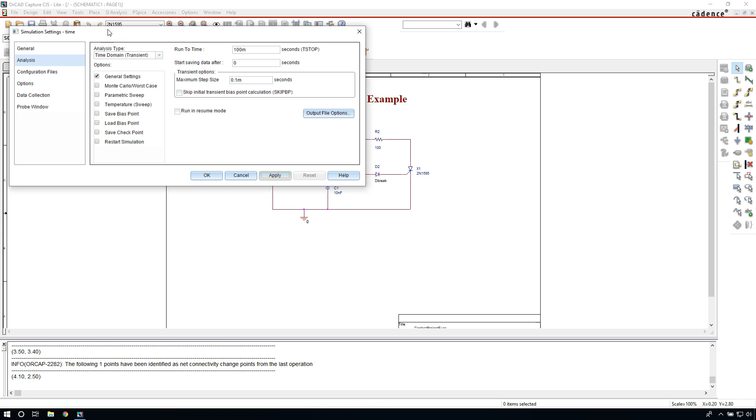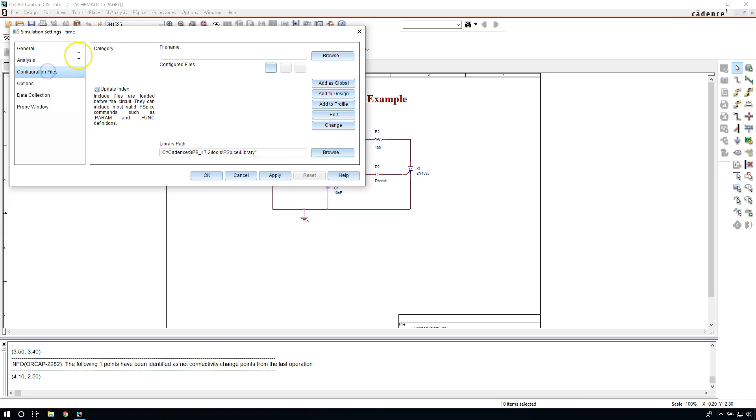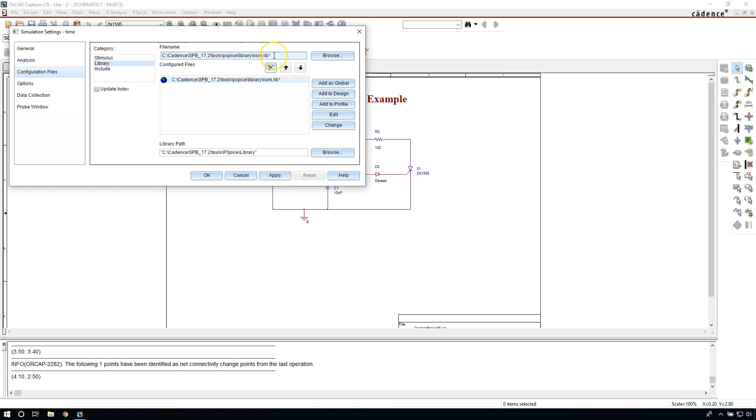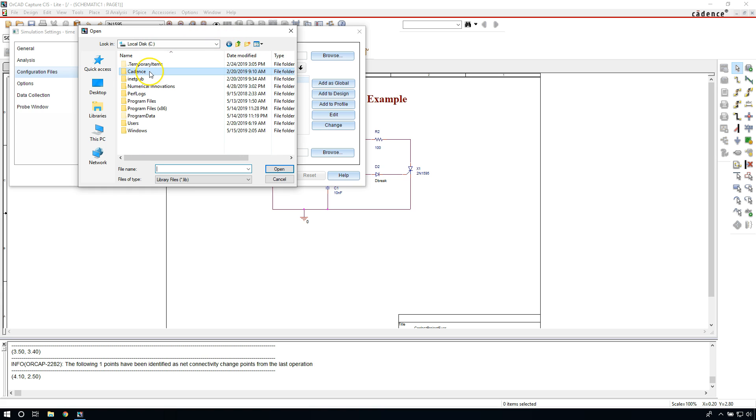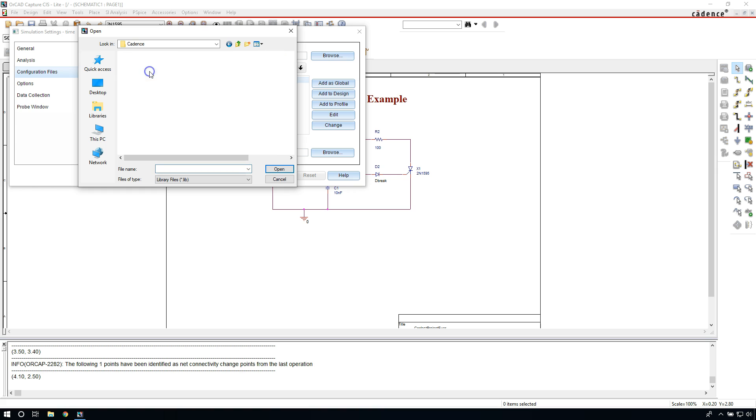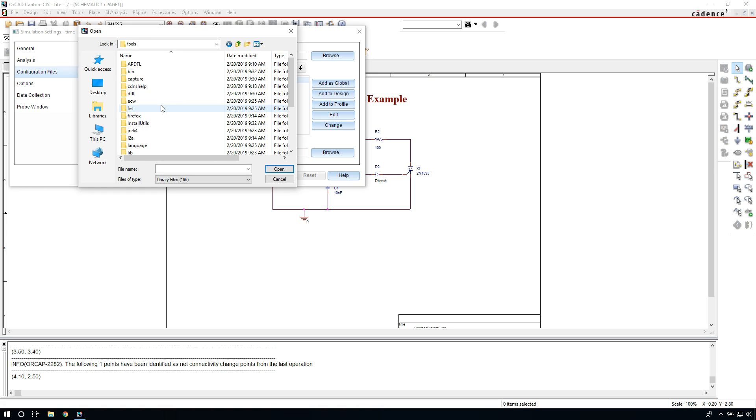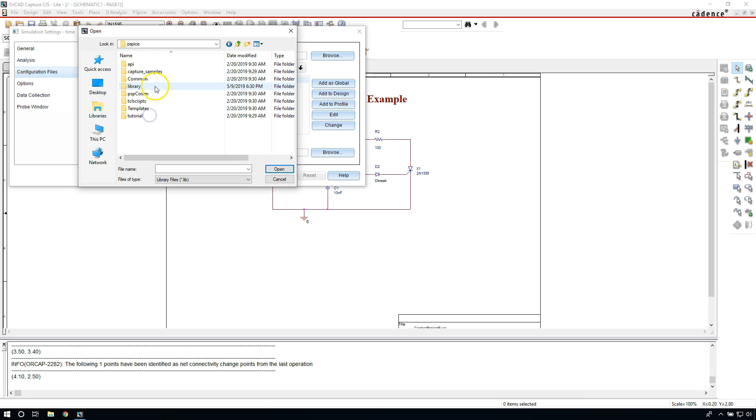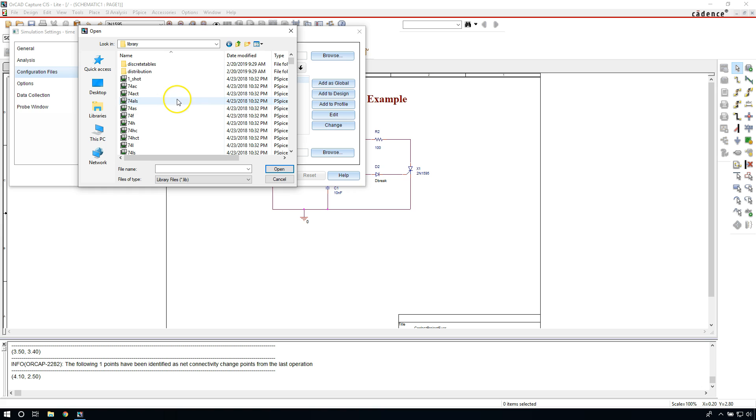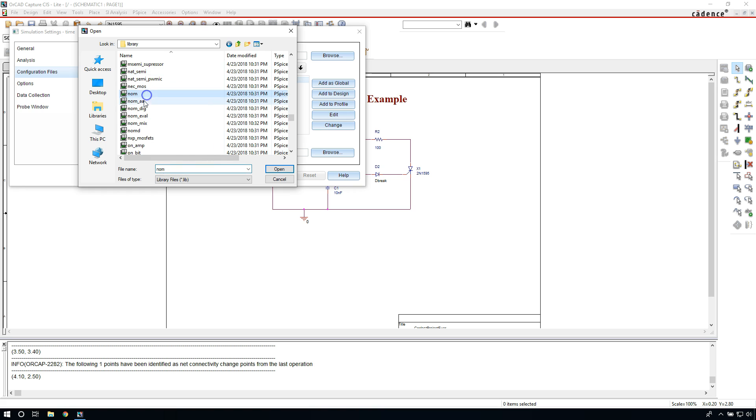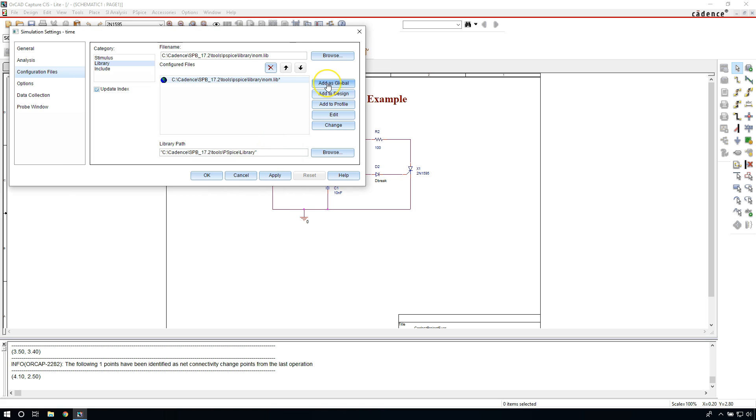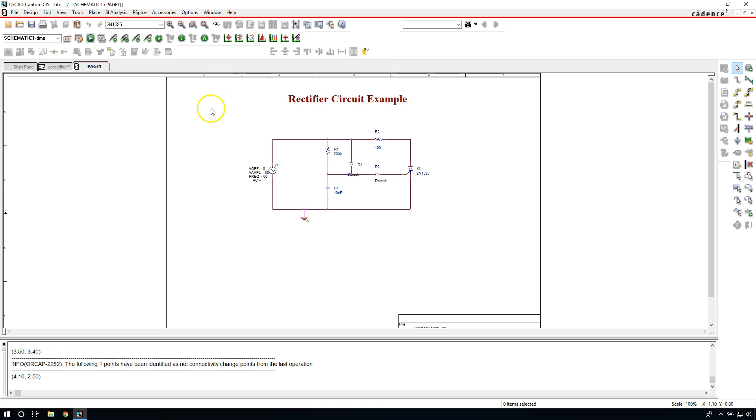There's something really important you need to have in every PSpice simulation profile. Go to Configuration Files, choose Library. This file here is loaded by default usually, but on rare occasions it may not be there. So you want to make sure you choose Browse and you can find this file in your installation folder for the software: Cadence SPB underscore 17.2, Tools, PSpice, Library. Then you want to look for NOM.LIB. That's the file you want. This is a really important one. You click Open and then you add this as a global. That's how you do it. Okay, click Apply, then OK. Now you're ready, set to simulate your circuit.